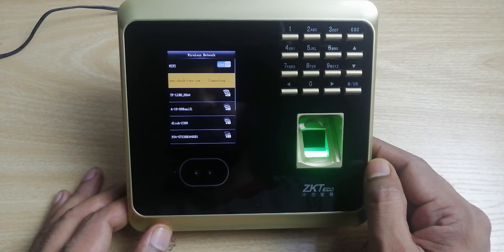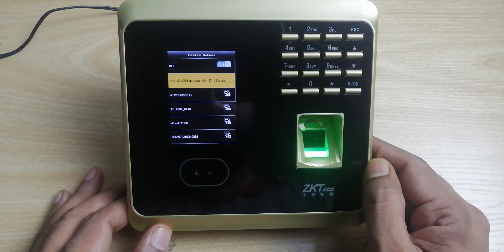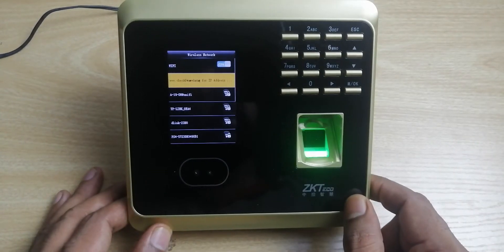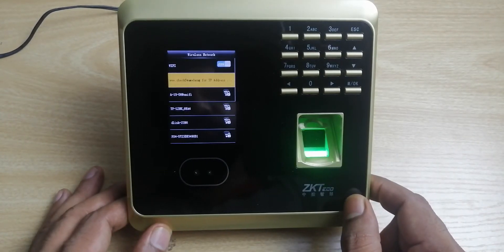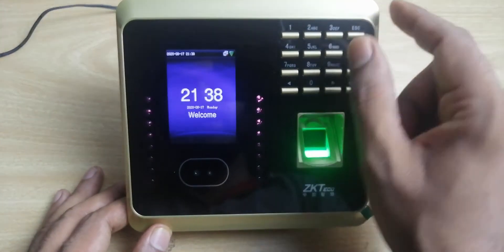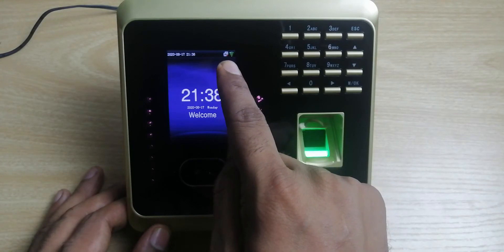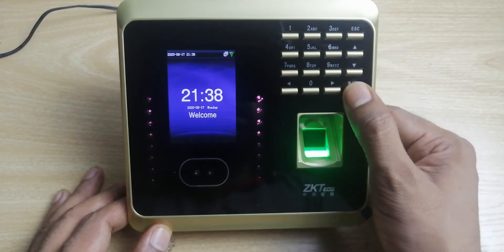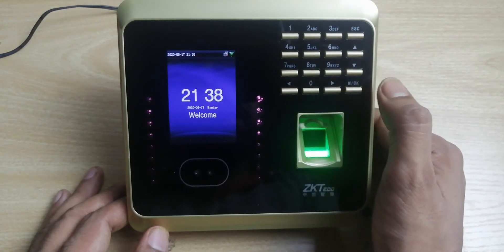Wait for a while while it's connecting. Then you can press escape to go back. You can see the green indicator — green color means it's already connected. Your Wi-Fi is now connected and linked.